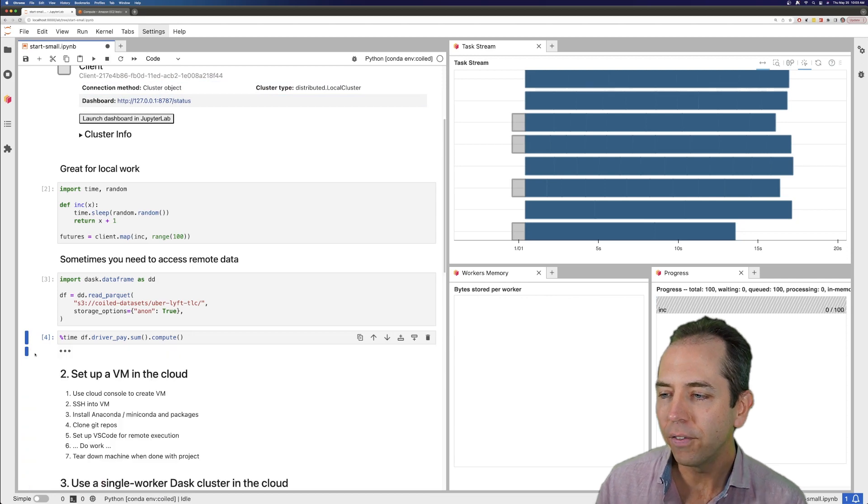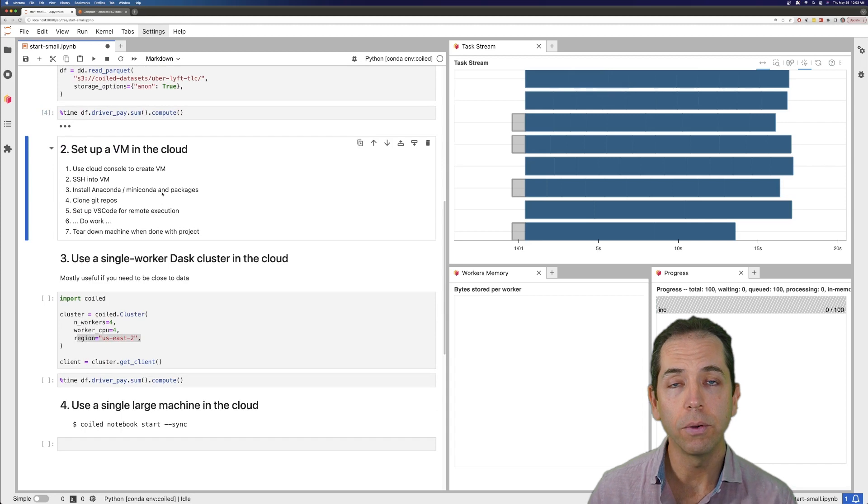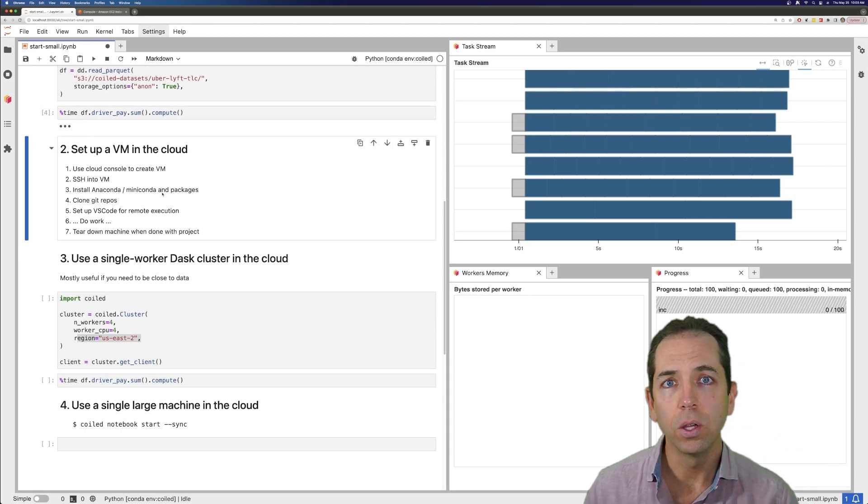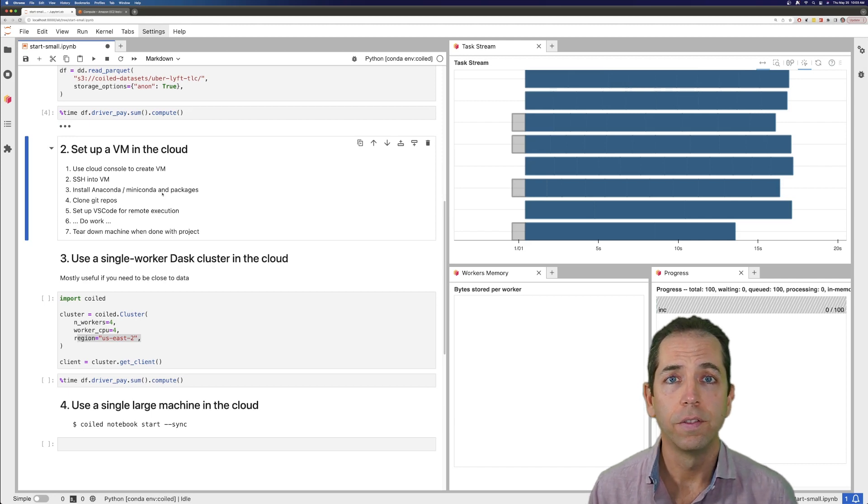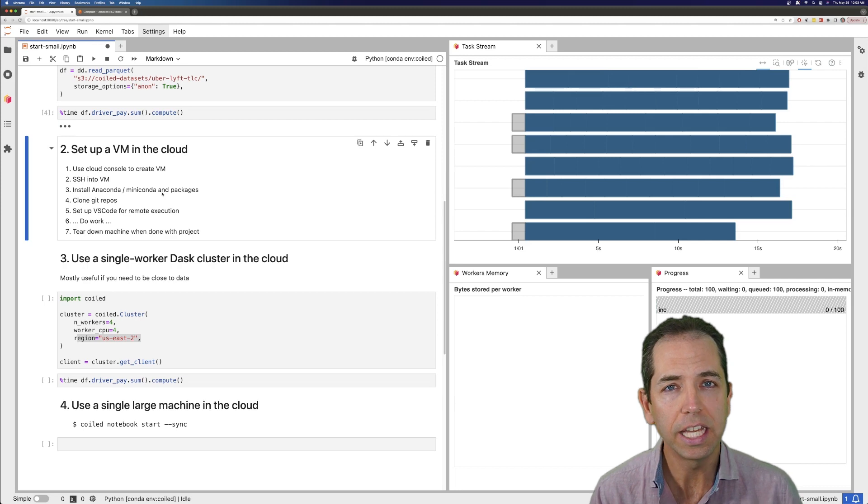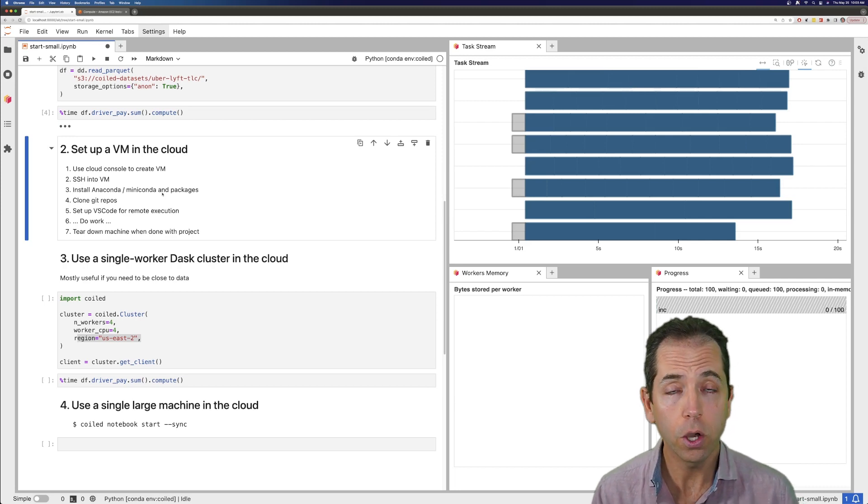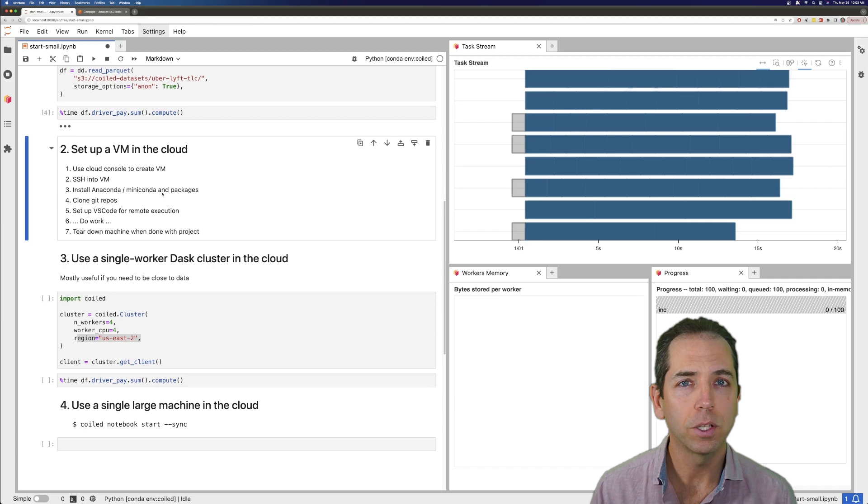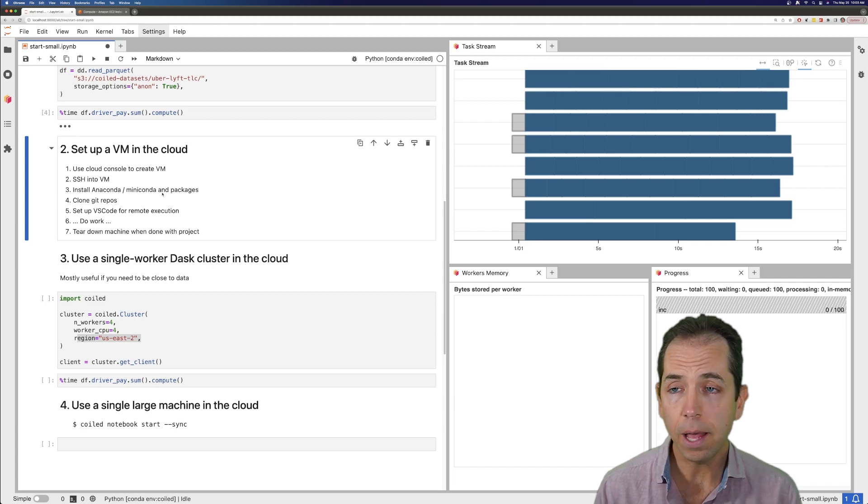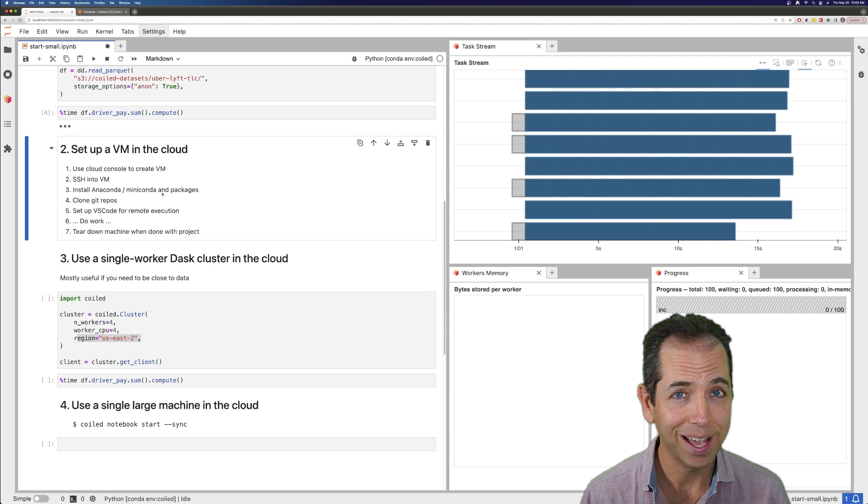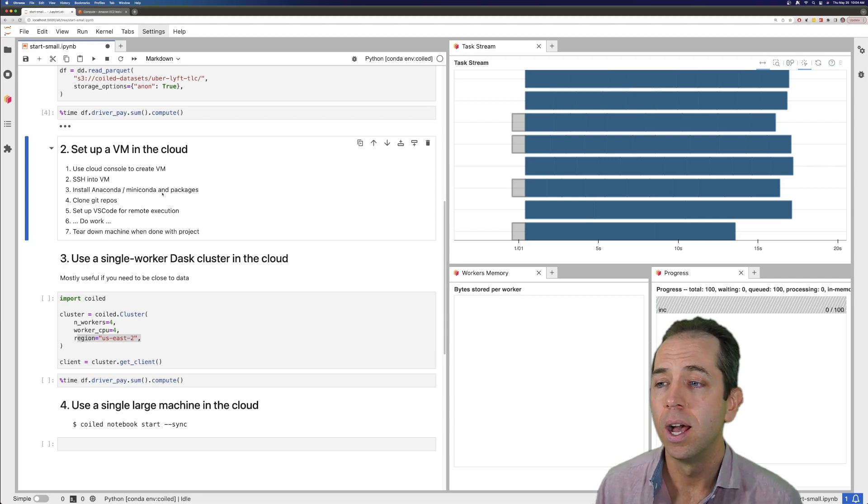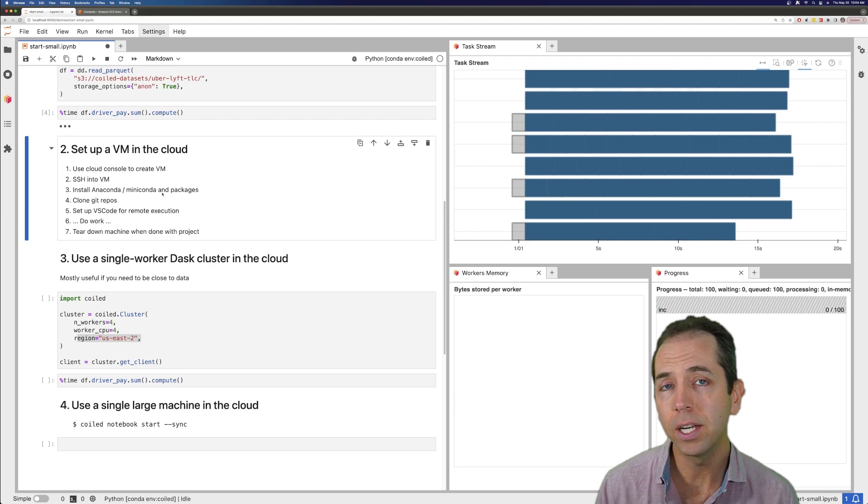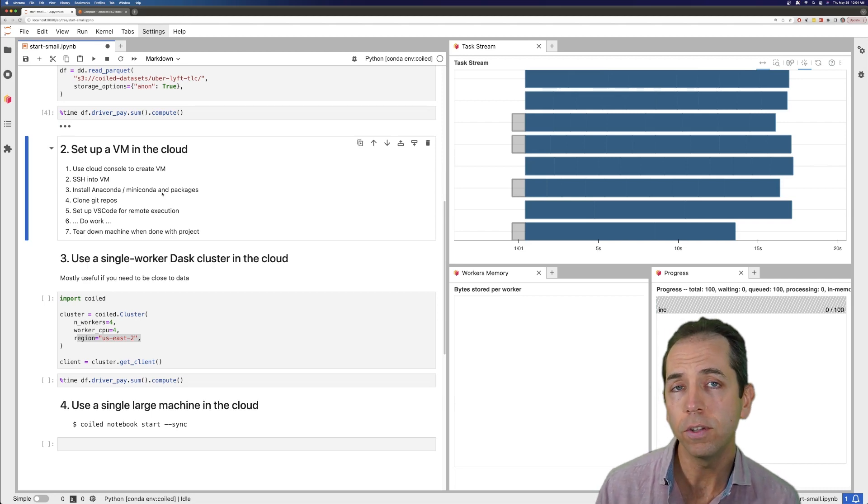Something we often see people do is they'll set up a VM in the cloud. They'll log into their cloud console, create an instance, SSH into that, install Conda or Anaconda, install all their packages, probably clone some Git repositories to make sure their own code is available. They'll then probably set up some remote execution environment like JupyterLab, like what I'm using here, or maybe VS Code which has some excellent remote execution techniques. And they'll go and do some work.